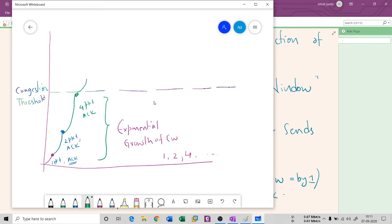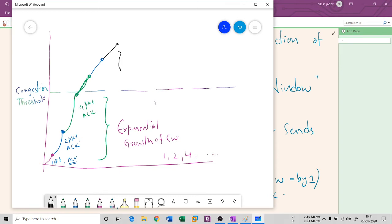After reaching the congestion threshold, the sender can send only one packet at a time. One packet is sent, the acknowledgement comes back, then another single packet is sent, and so on. This is known as linear growth of the congestion window — incrementing by one packet per round trip.